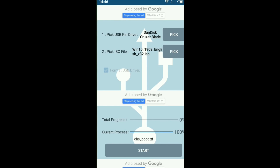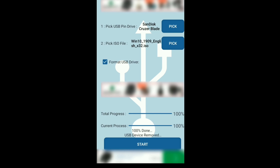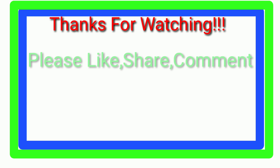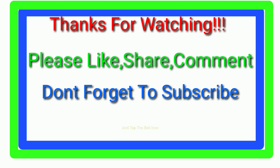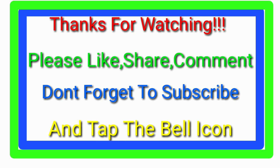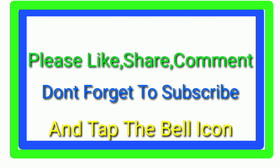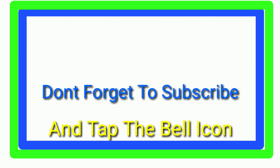After it's done, your bootable disk is ready. Now you can use it for repairing your Windows or any OS. Thanks for watching the video. Please like, share, and comment. Don't forget to subscribe to my channel and tap the bell icon.